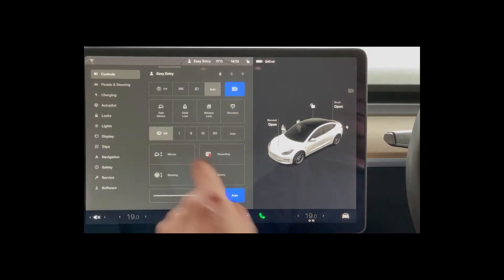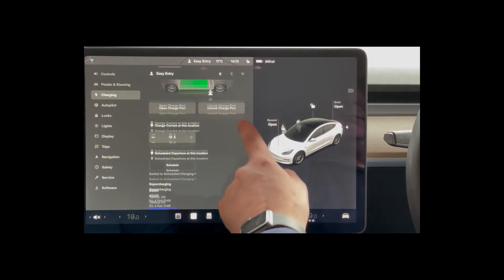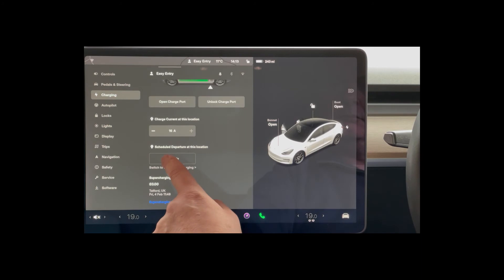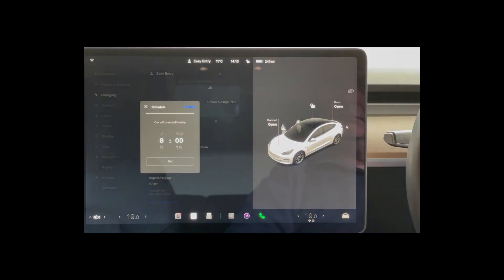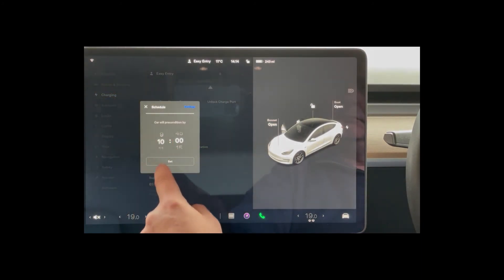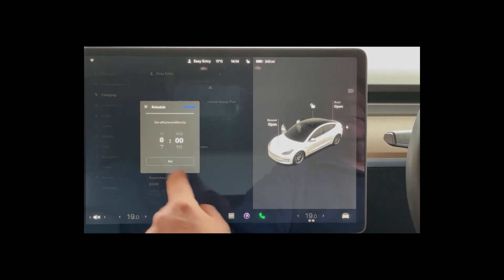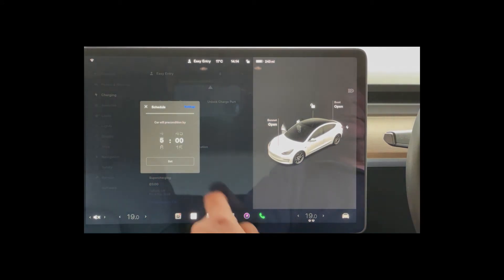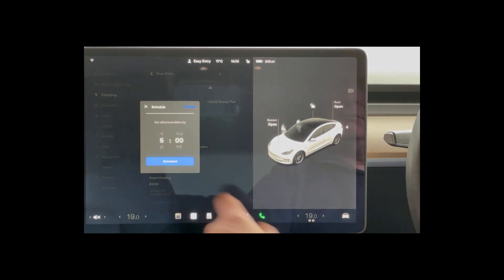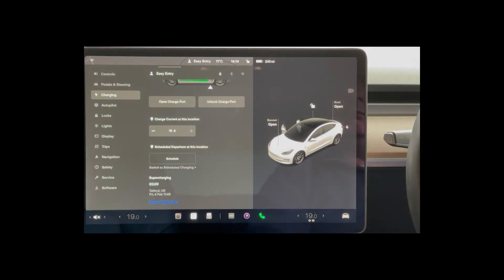The one thing to remember is it will do this every day or weekday until you turn it off. When setting up scheduling, it is worth checking both departure and charging screens as the summary screen is not always accurate. You may also find setting one cancels the other, or if set, it may prevent the other from being set.